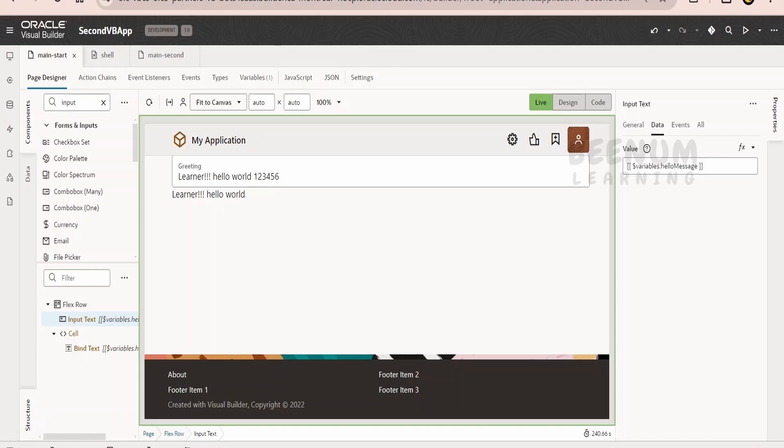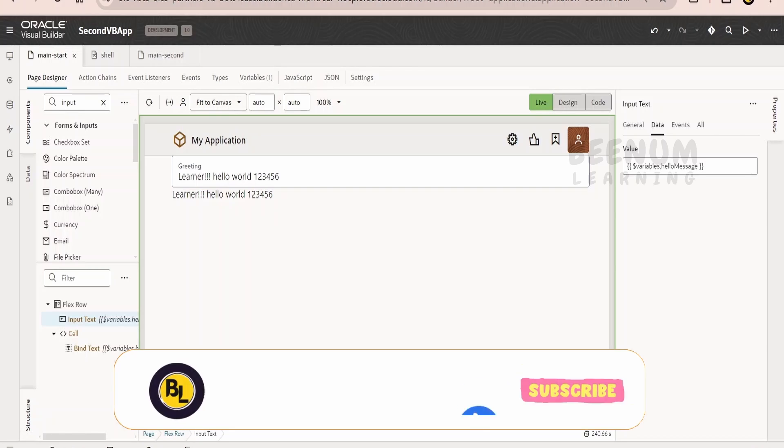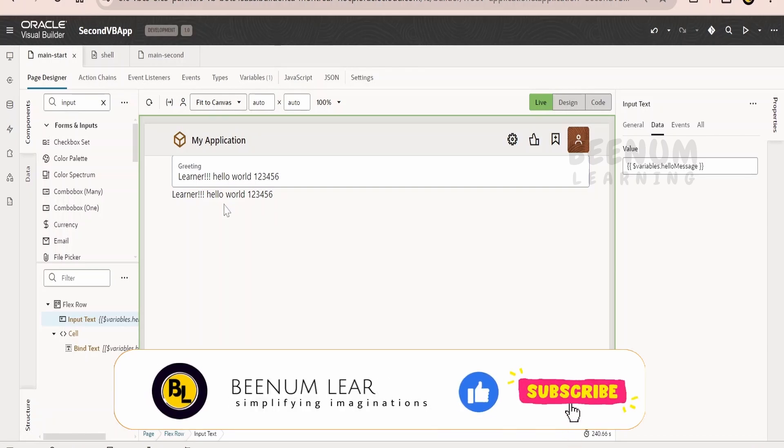So in order to fix this, what we can do is we can make use of curly braces. That is, we can replace square braces with the curly braces. Now as soon as we tab out, what and all value was available over here under the greetings, that is input text, will be reflected over here. Let me just type 123456 and tab out. Now it is reflecting over here in the bind text.